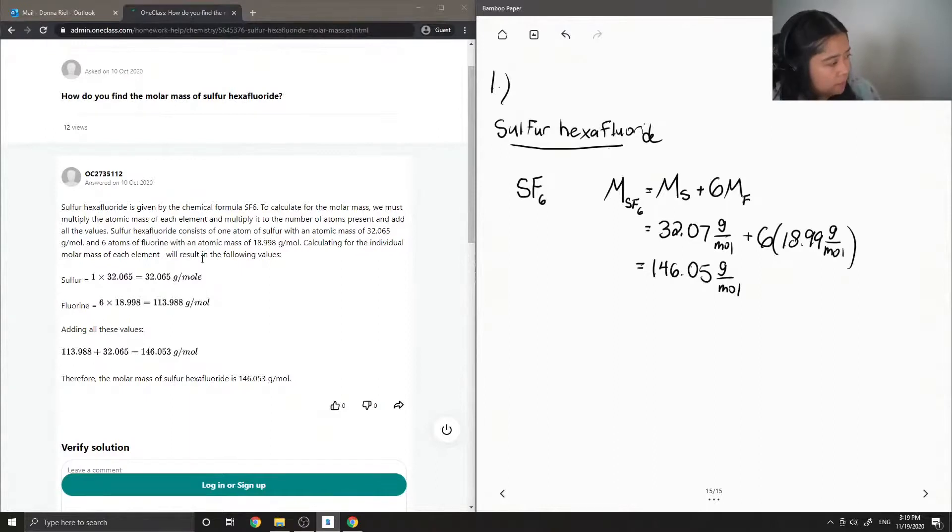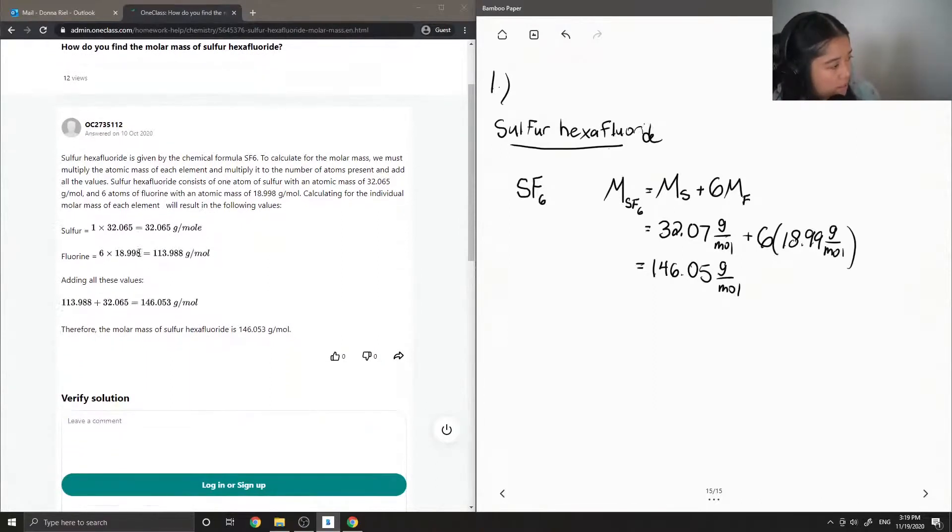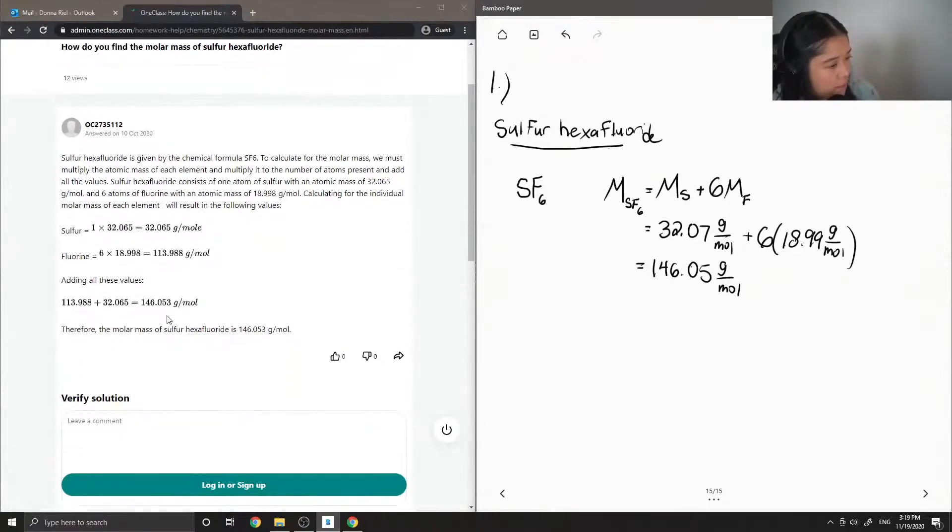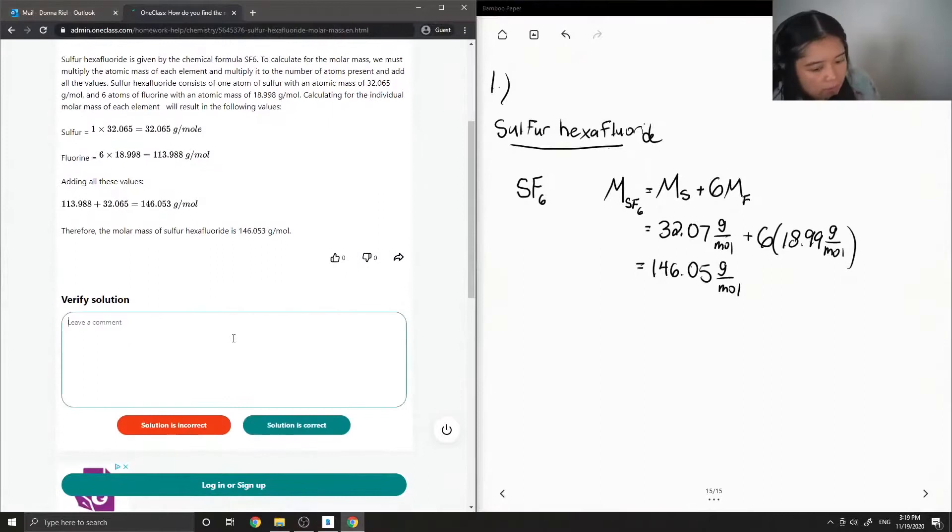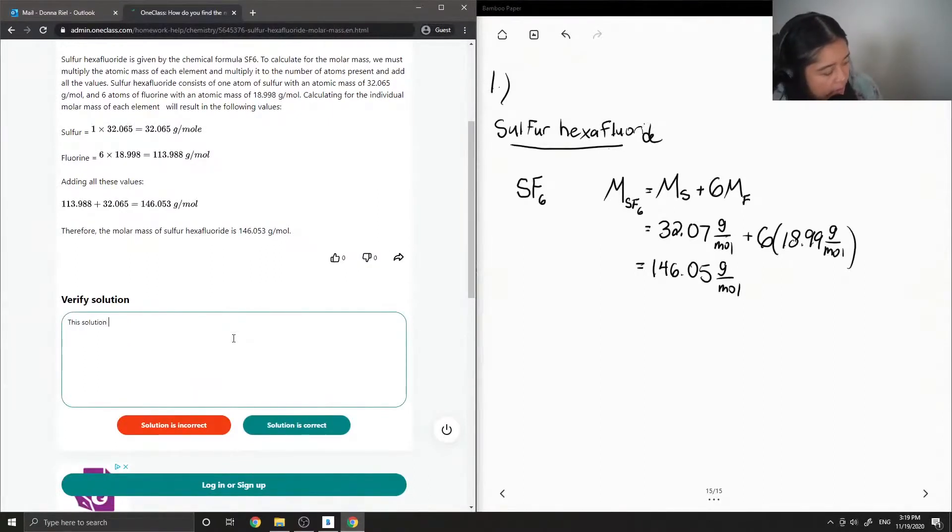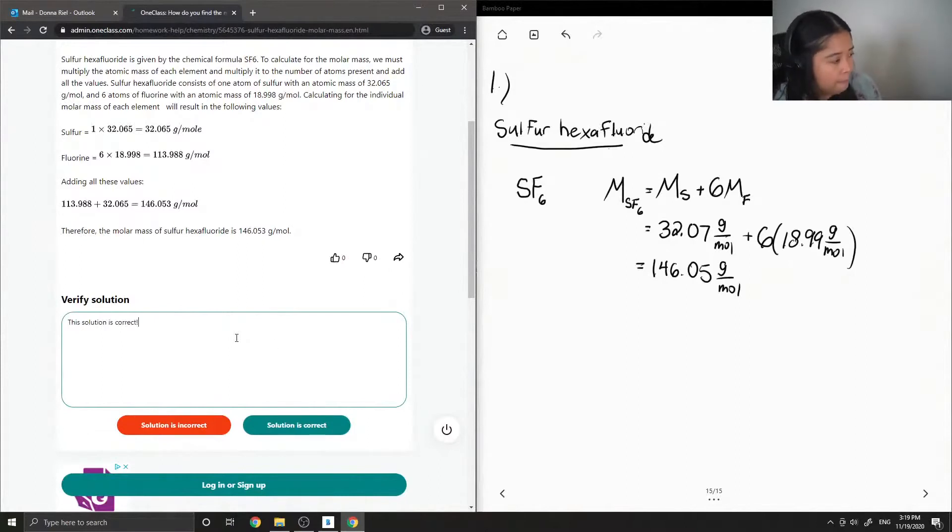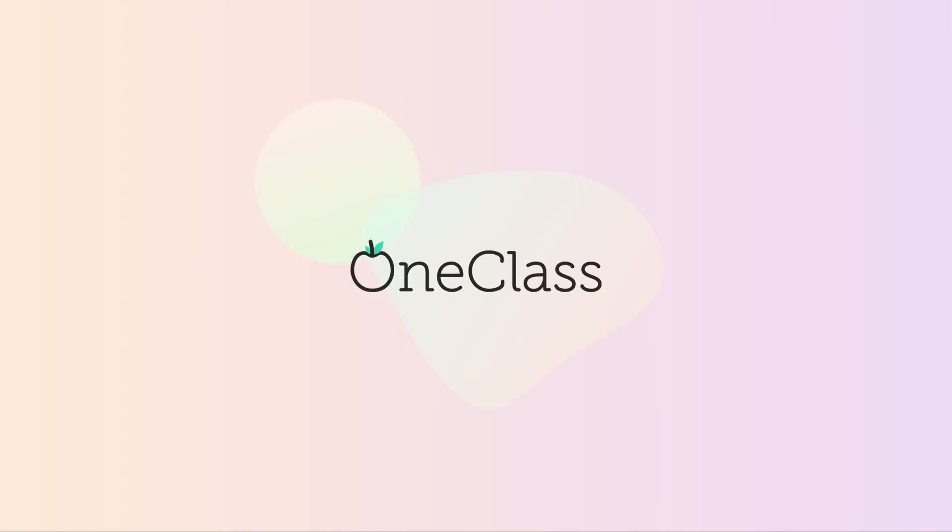Yep so they did the same math and ended up getting 146.053. Okay so I can verify that this solution is correct. All right, thank you.